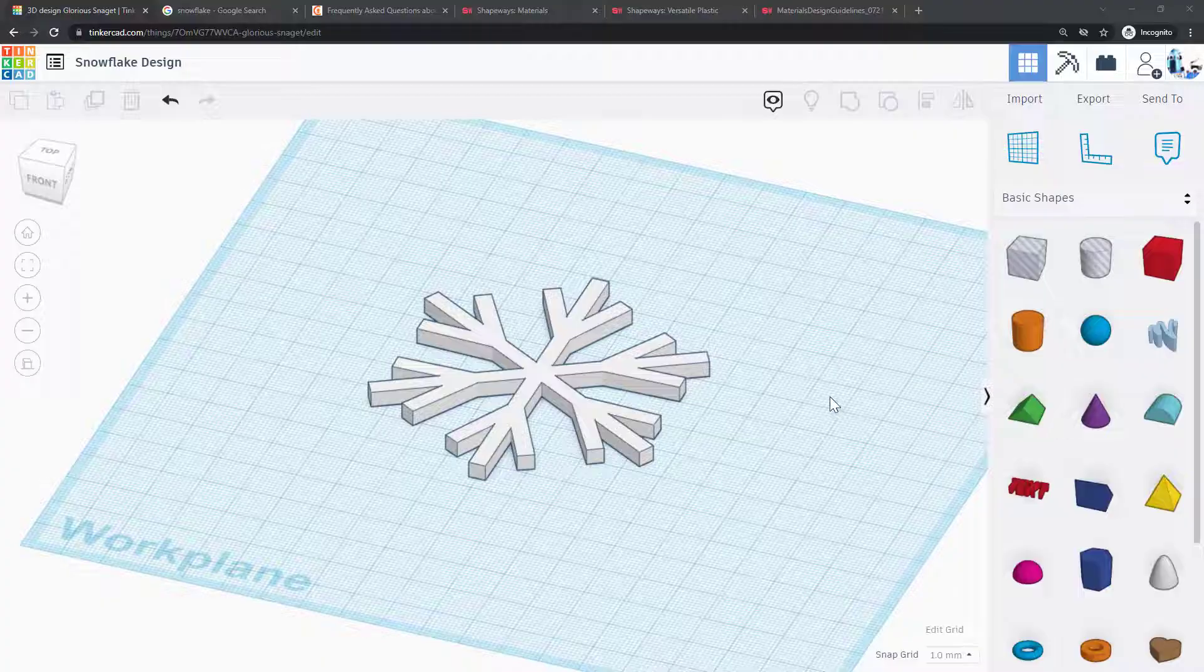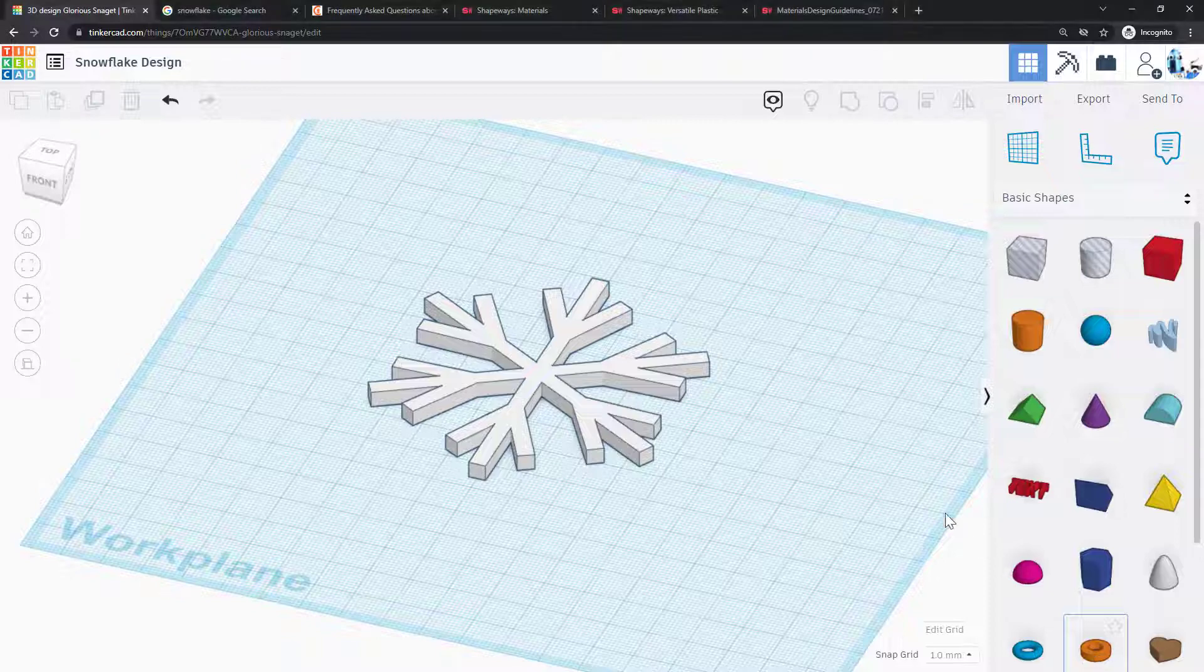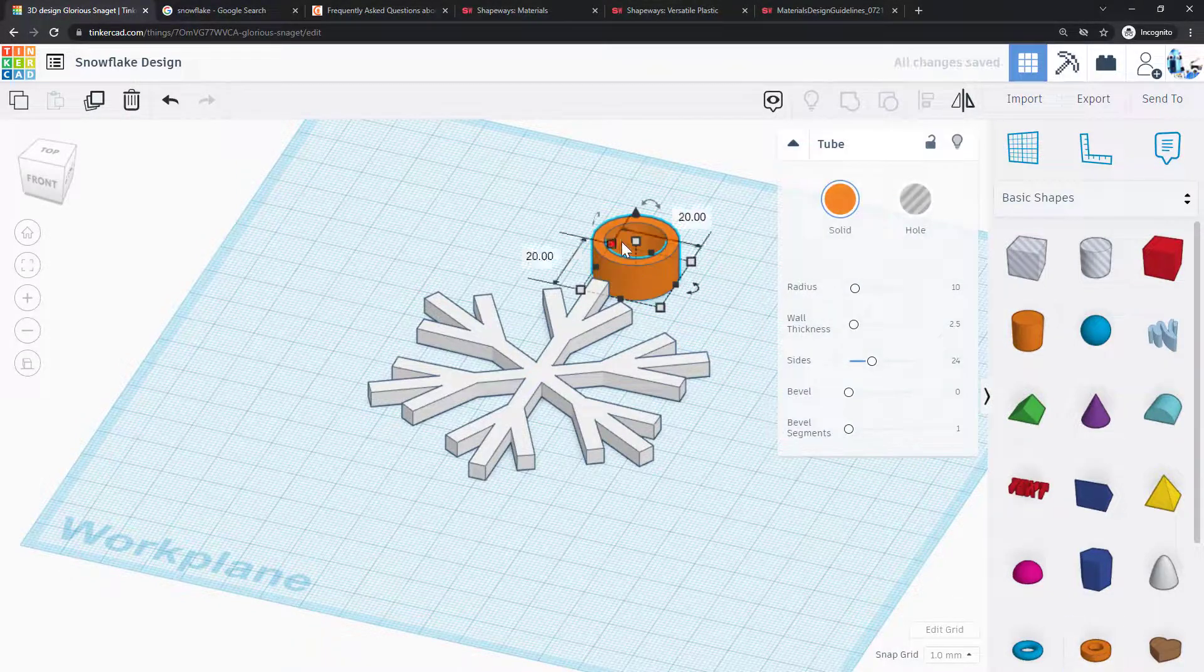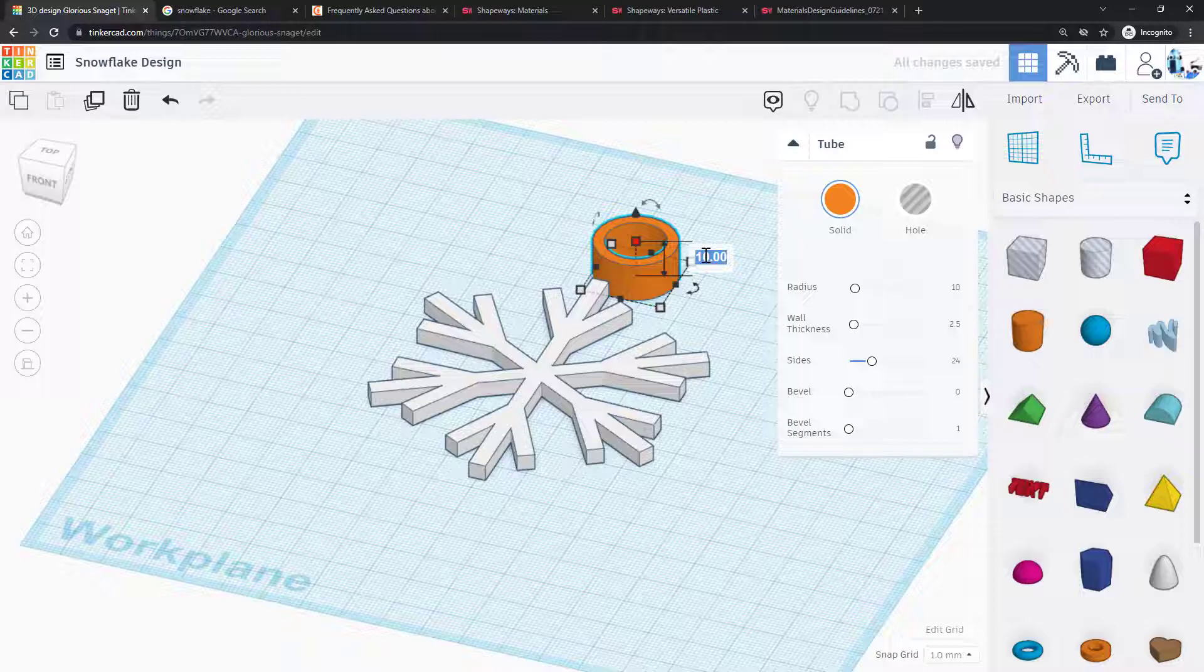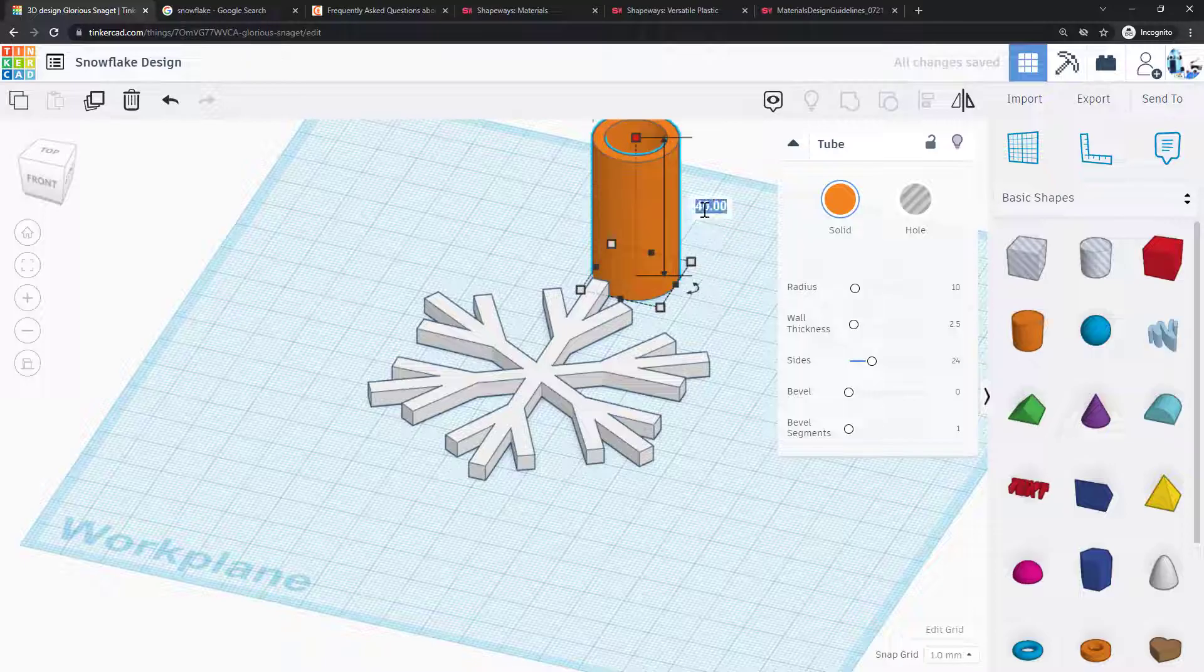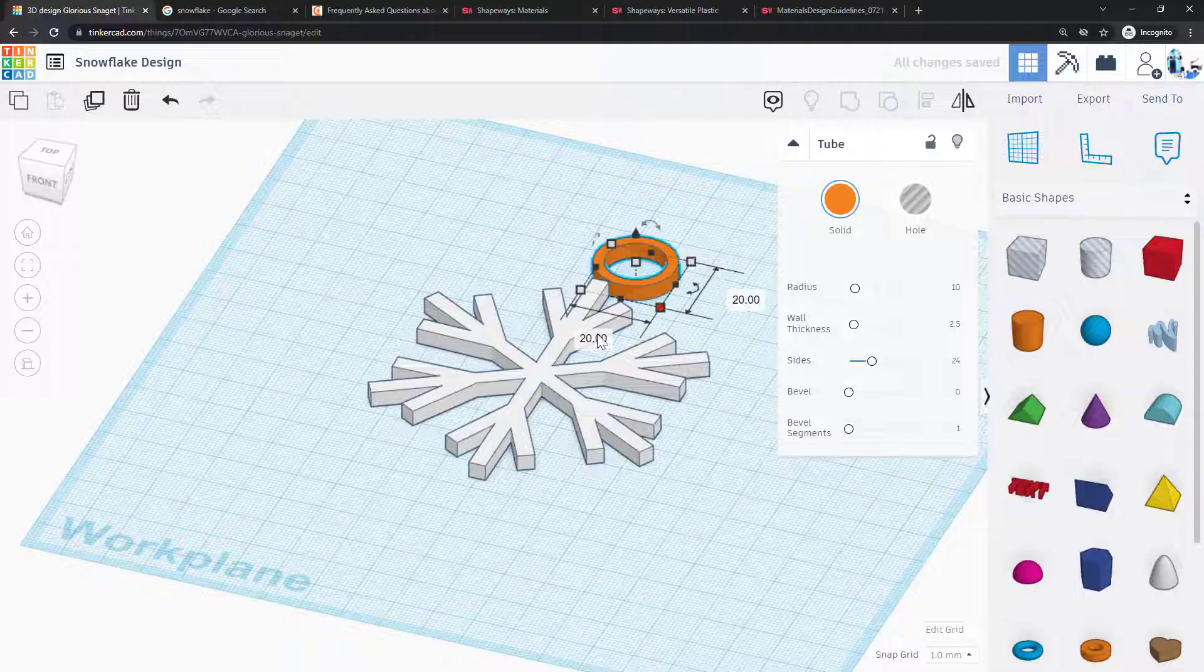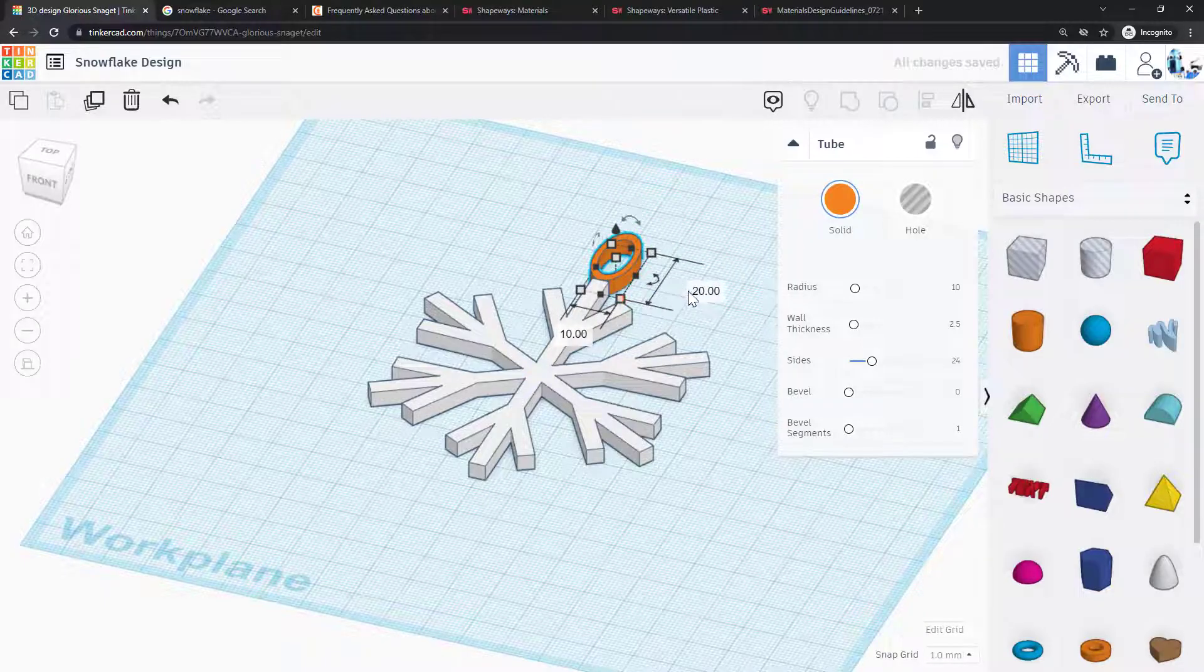One more thing you might want to do here if you do want to make your snowflake an ornament: you can add a loop so you have something to insert a hook and give you something to hang on. So you can drag out the loop, set the size you want. I'm going to make mine the same height as the snowflake but make it a little smaller, so only 10 millimeters wide.